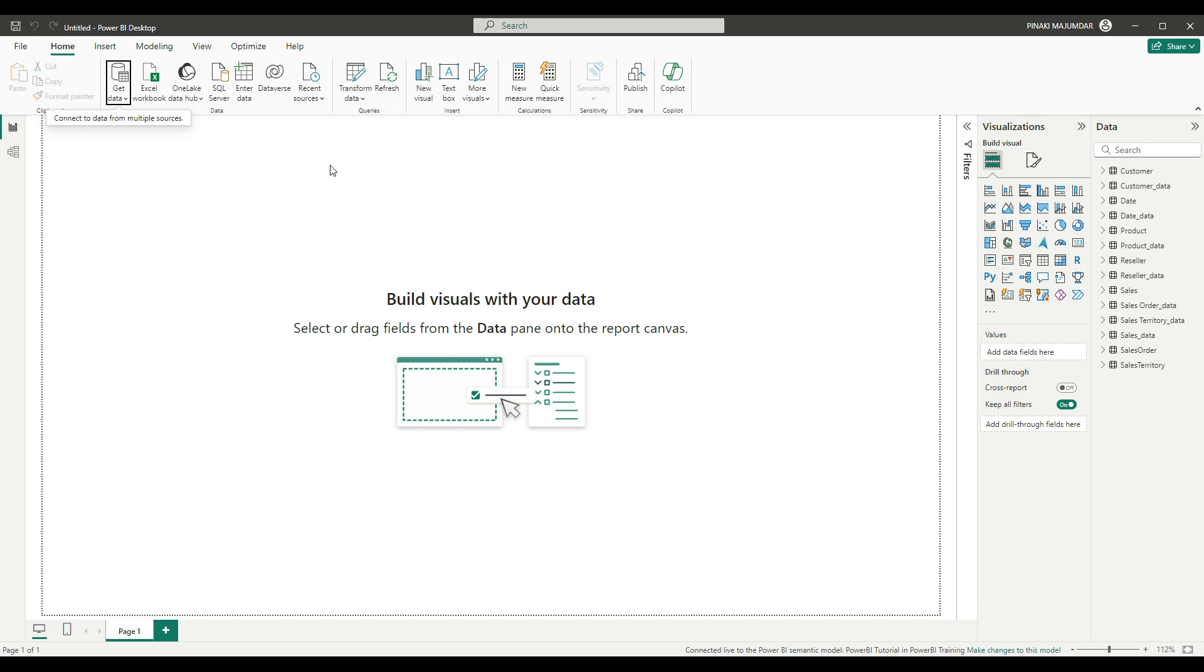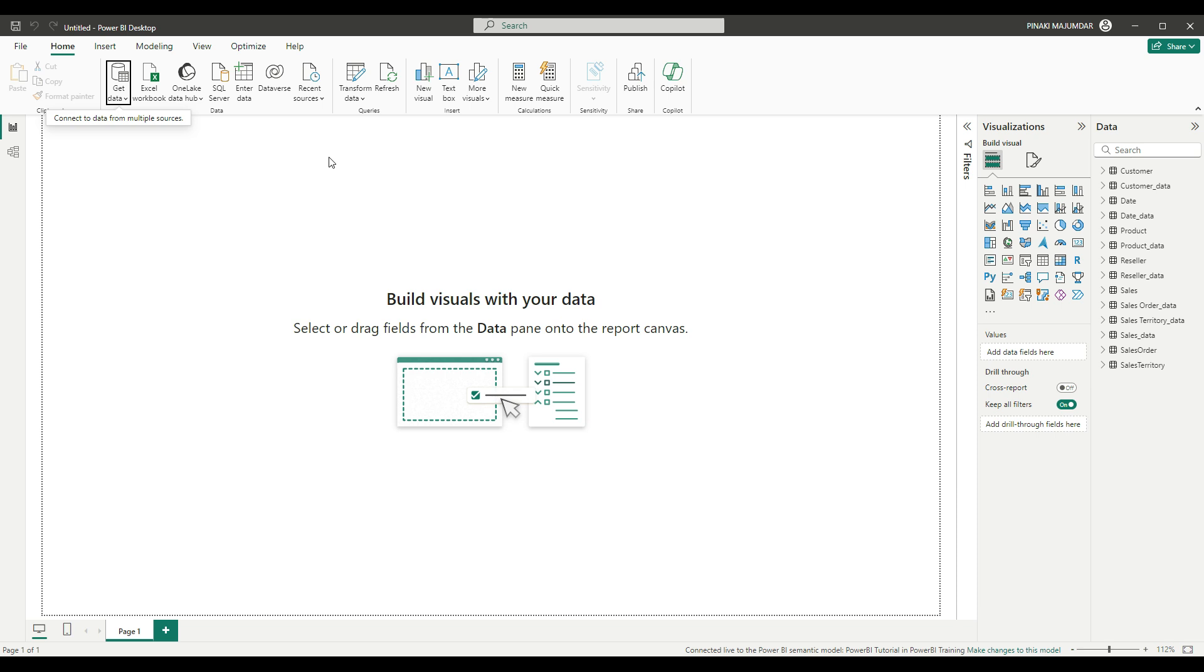The advantage of using a semantic model is that it will always reduce the data load on the server, and only one source is refreshed. All the dependent reports which are referring to the semantic model will also be refreshed. So you don't need to refresh all the reports separately because all are referring to the same semantic model.